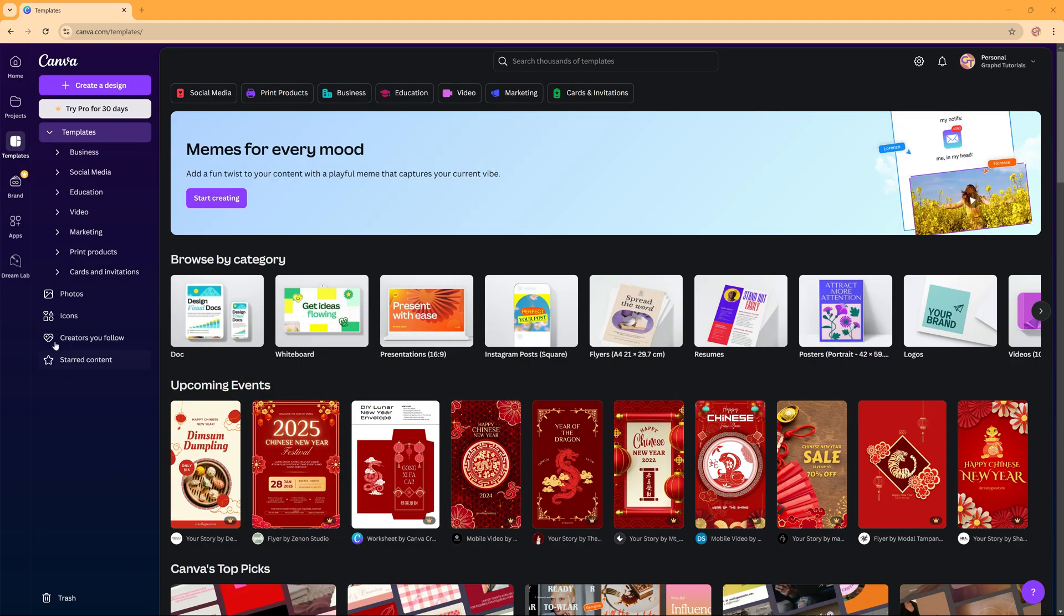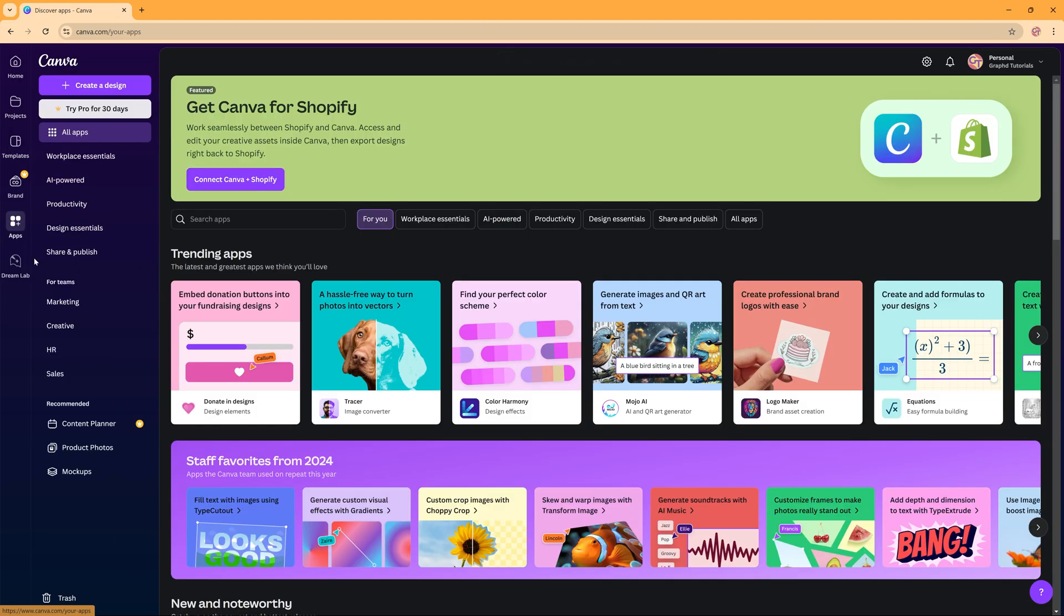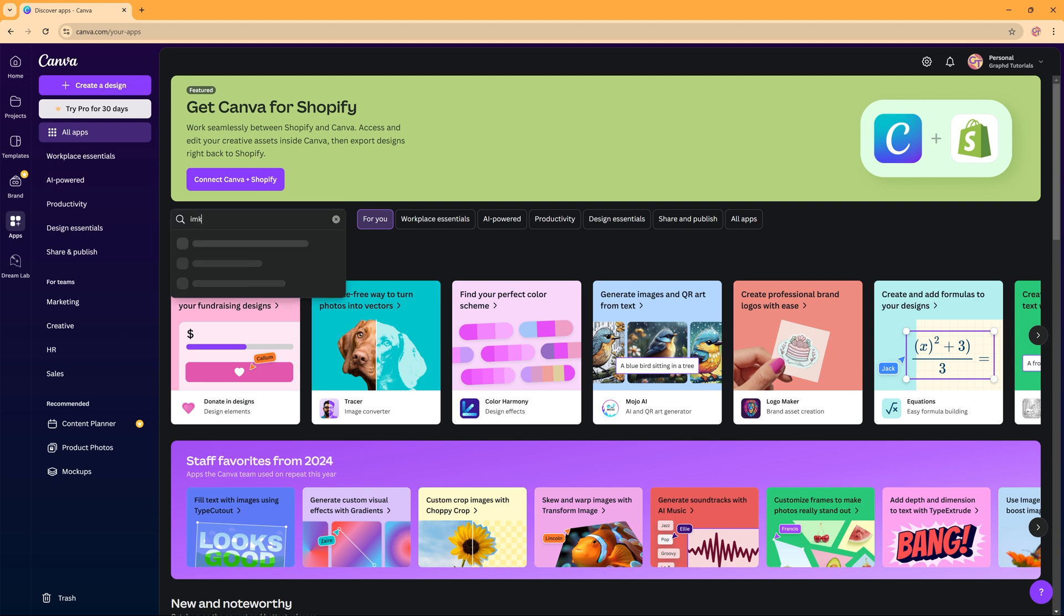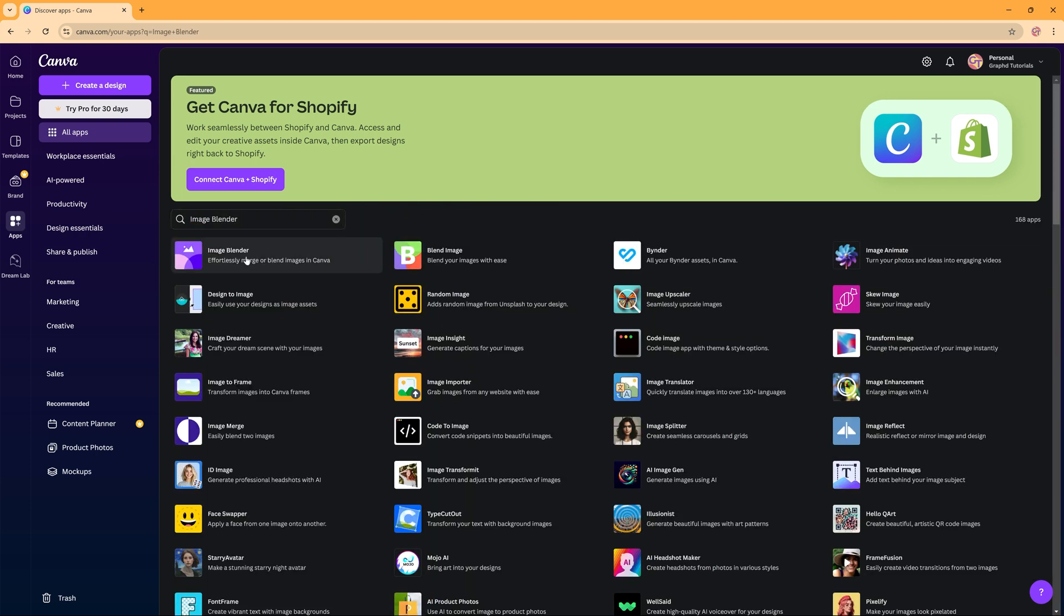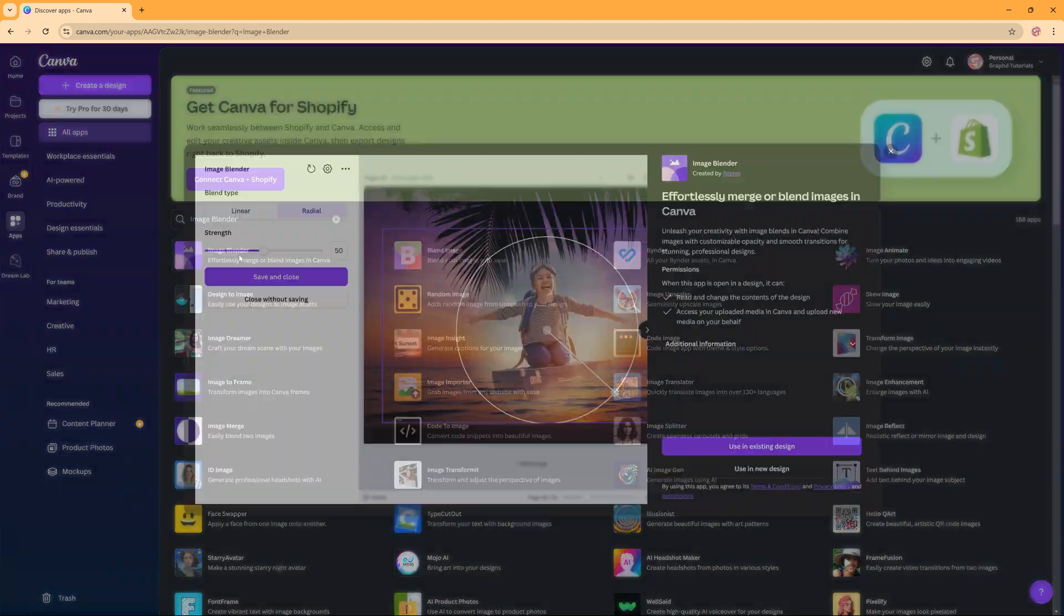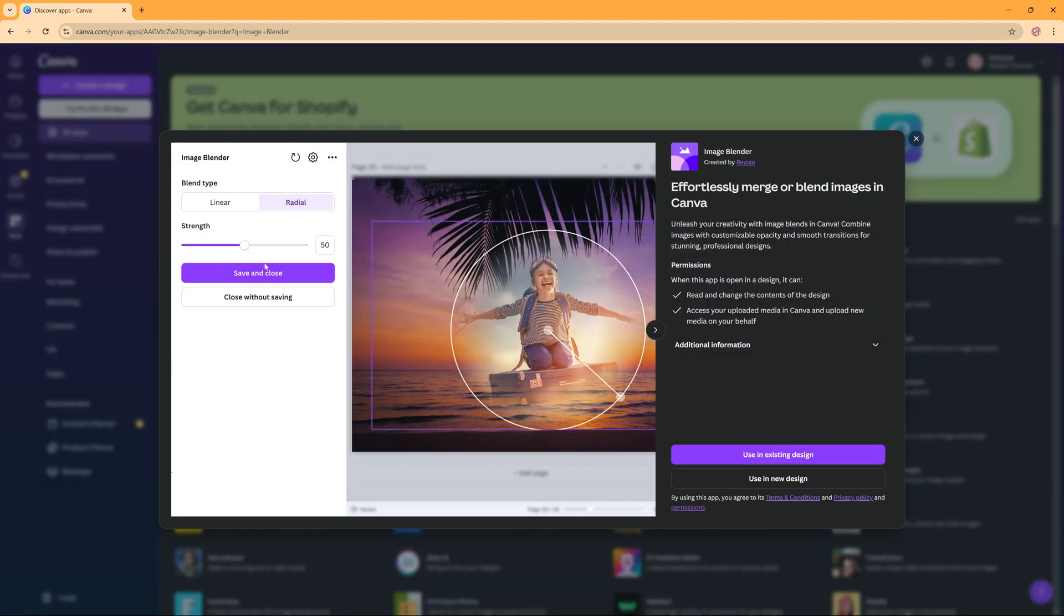So I have Canva open here and we're going to go to Apps. In Apps we're going to search for Image Blender. And this is the first one that appears, it's also the one we need so we're going to click this.